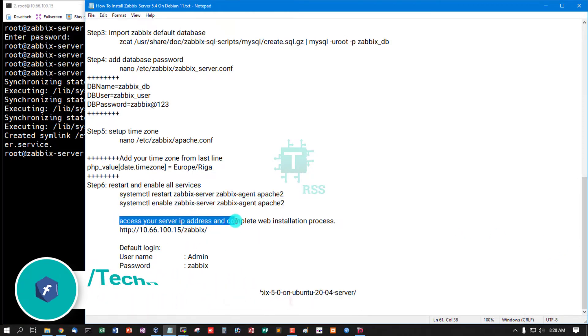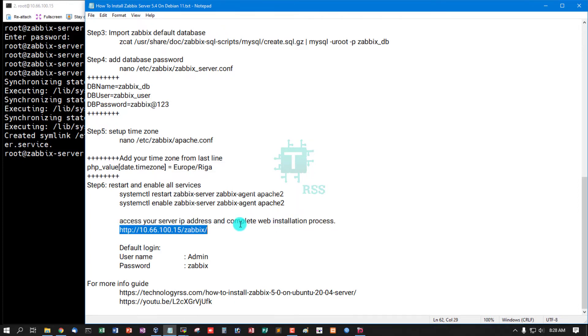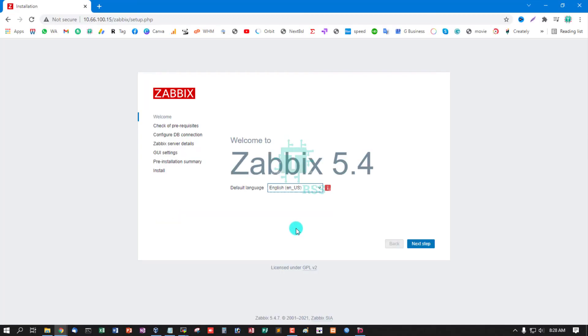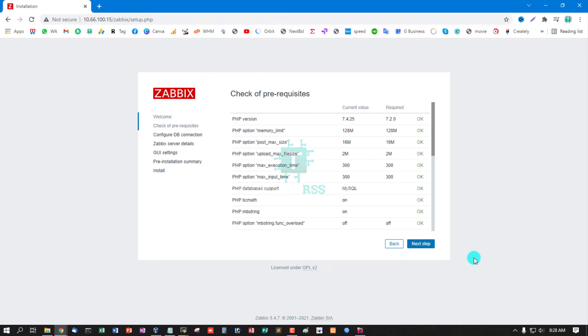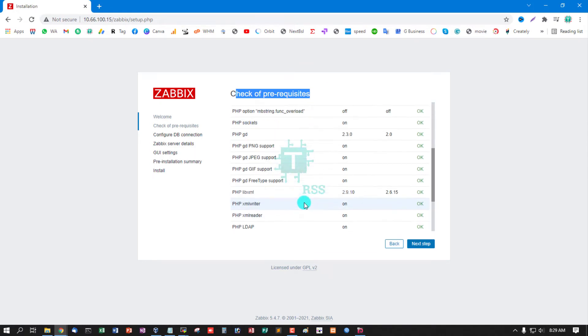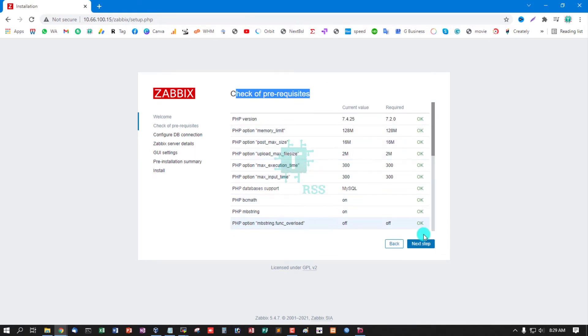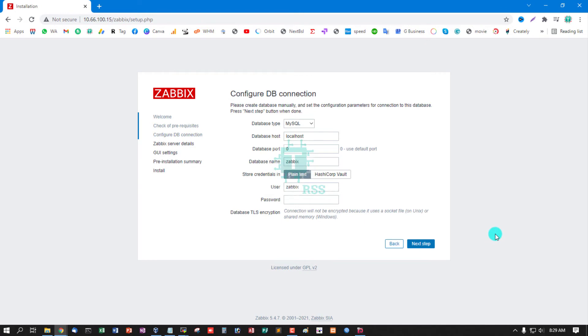Now access your server IP address and complete web installation process. Click next step. Check of prerequisites, all is successfully OK, then click next step.